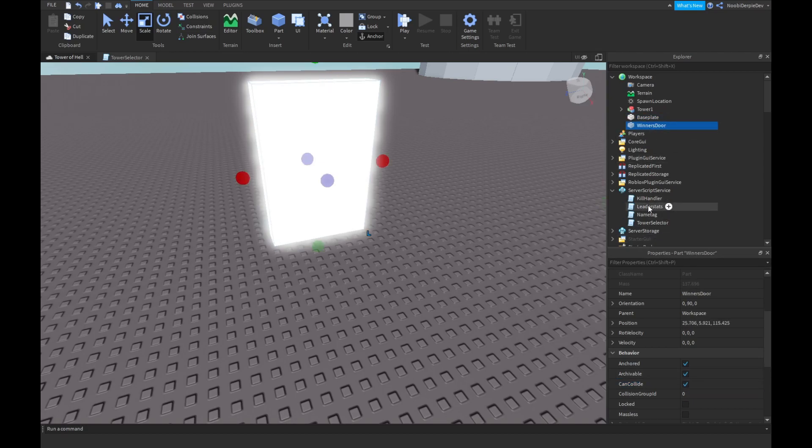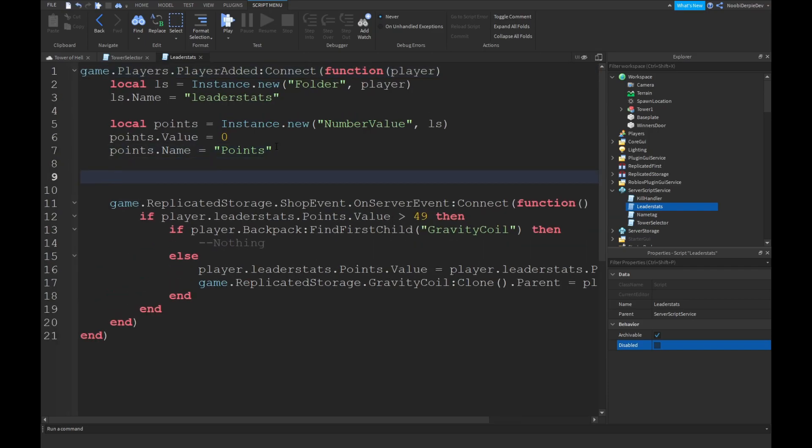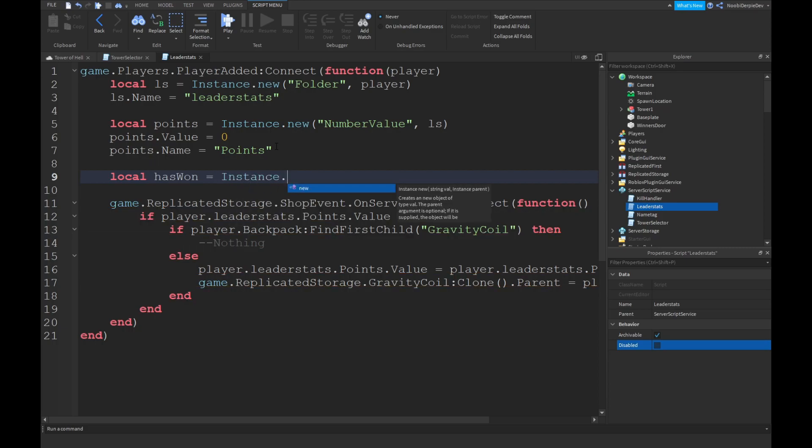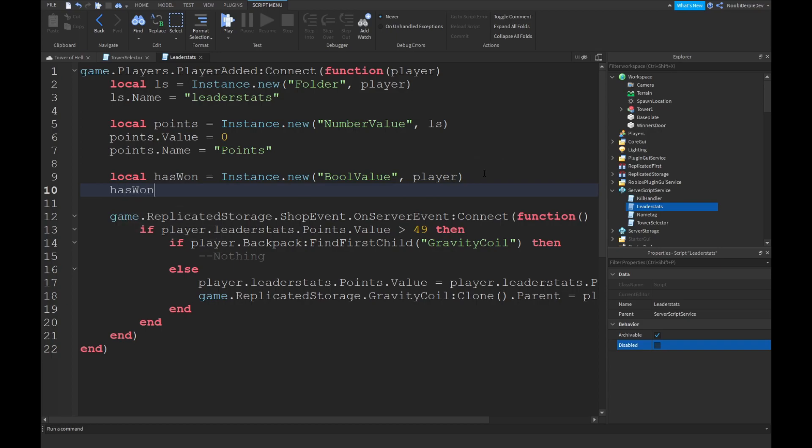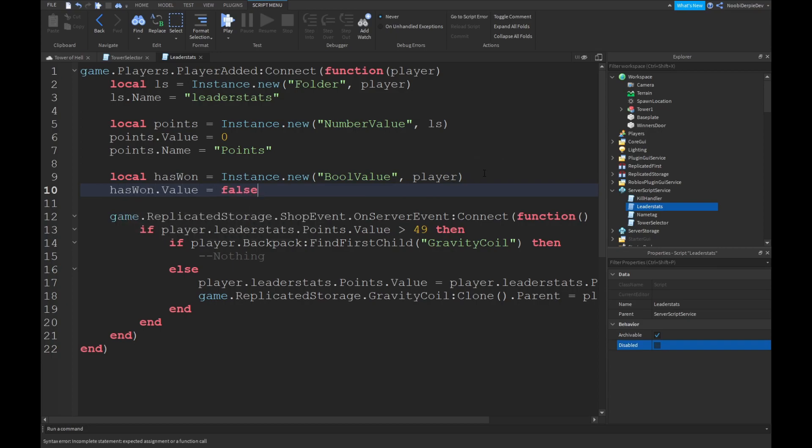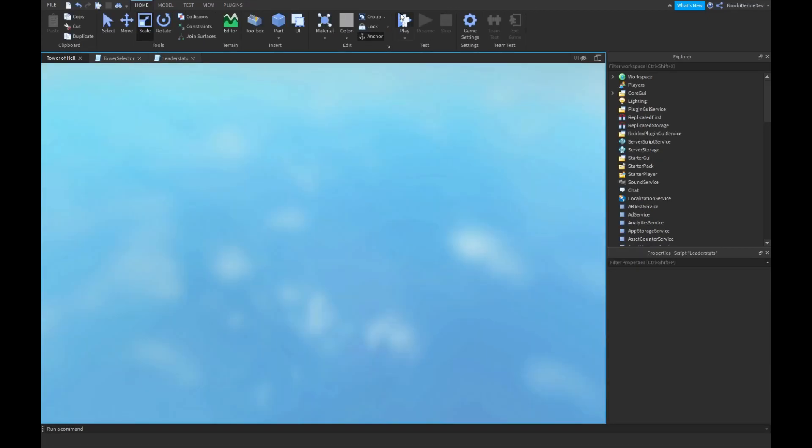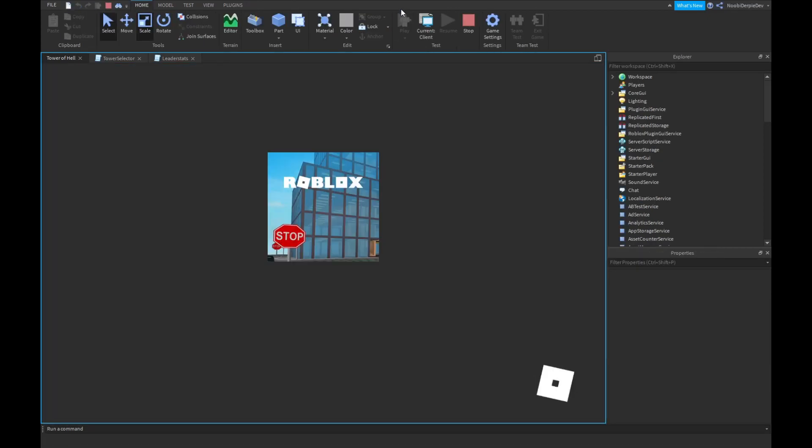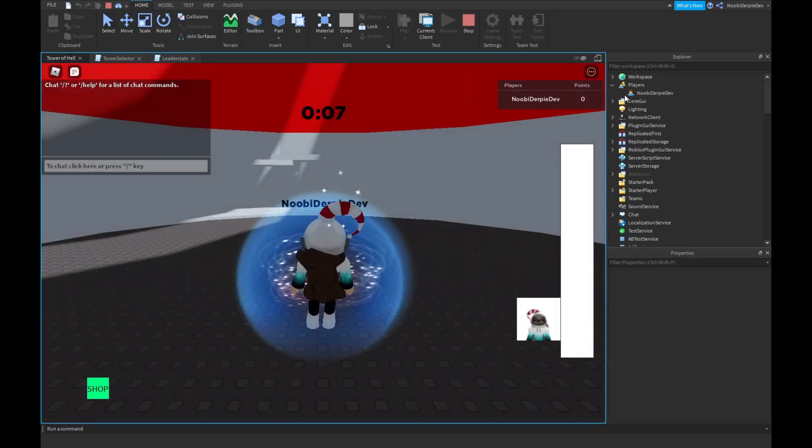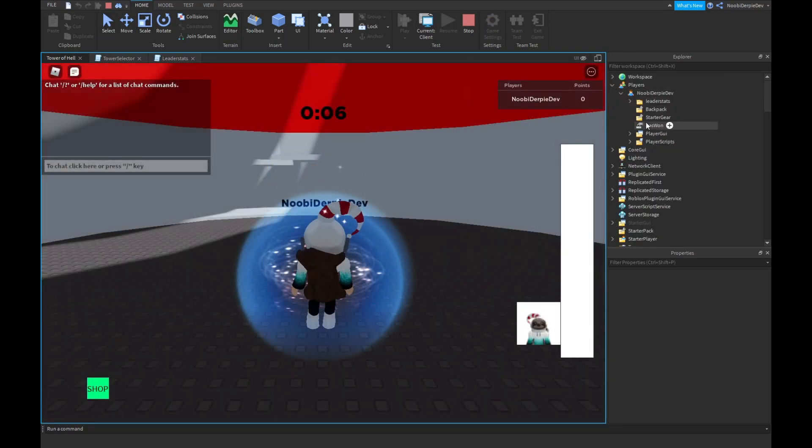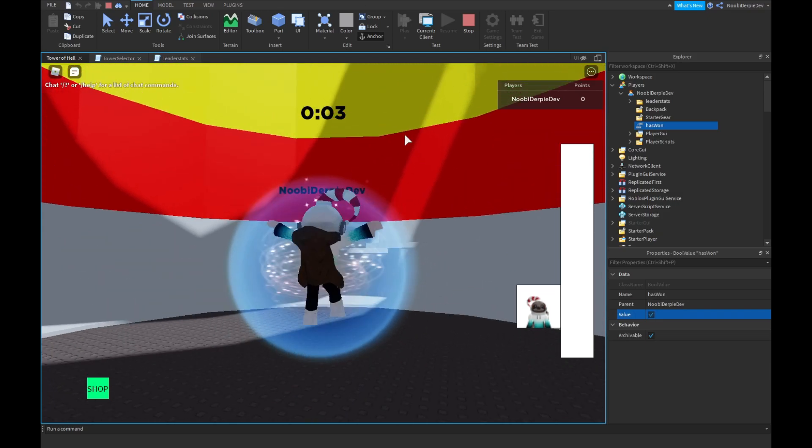I'm gonna go into leader stats. I'm gonna jump in a bit. And over here, I'm gonna type local has1, this equals to instance.new, and I'm gonna do a bool value. But we're not gonna put it into leader stats, it's into the player. So, you can do has1.value false, and has1.name is equals to has1. You're gonna see if you play your game, you're gonna look into players. You're gonna see has1, and you can just set it to false.